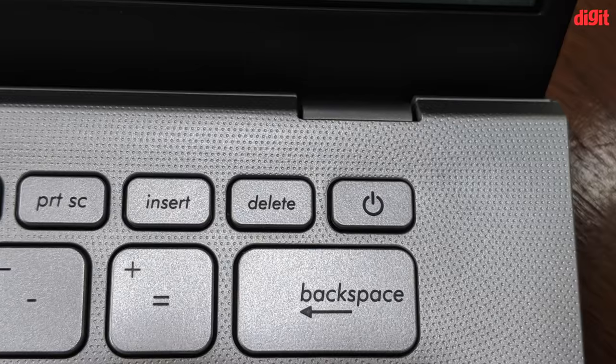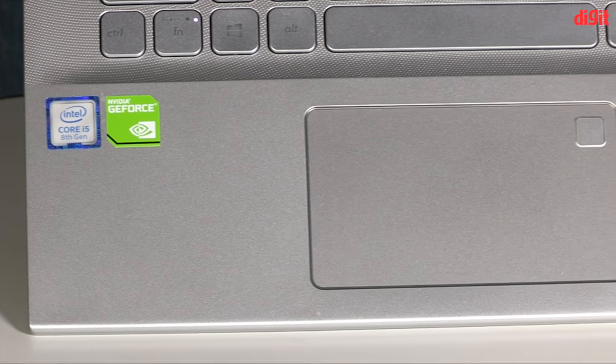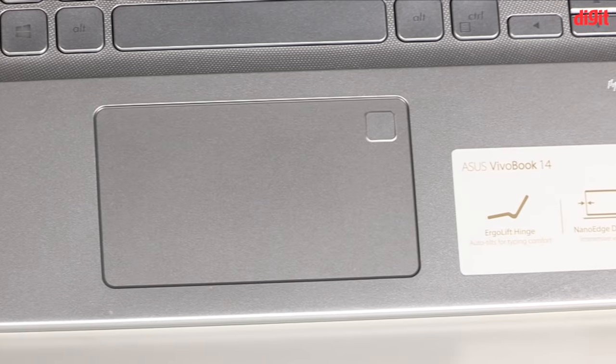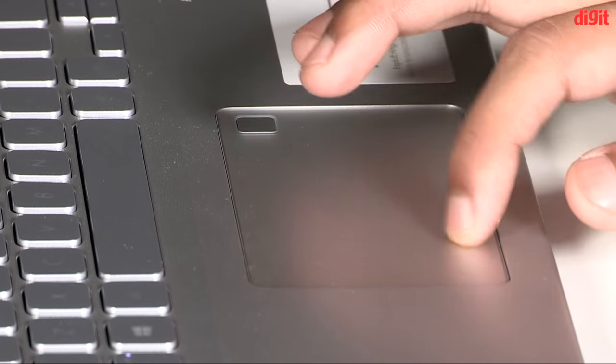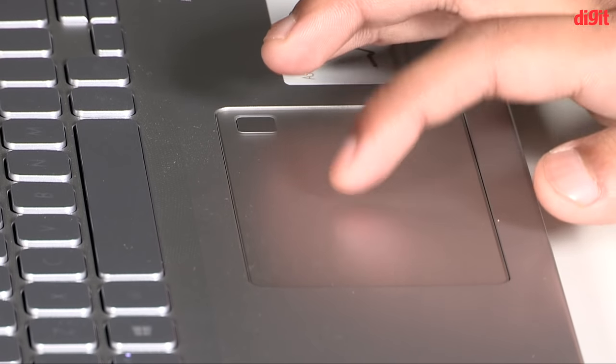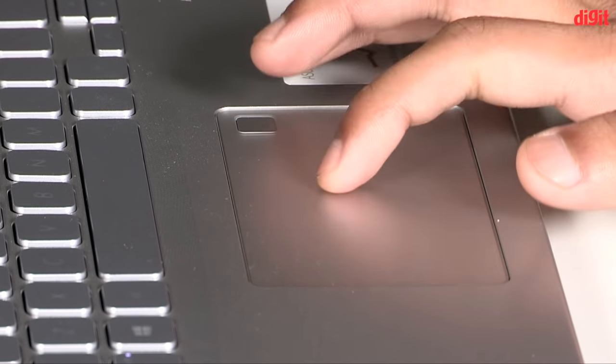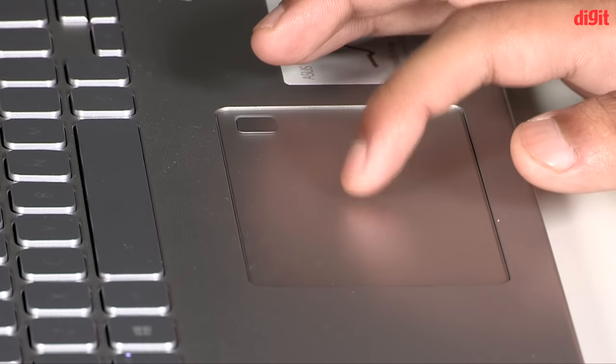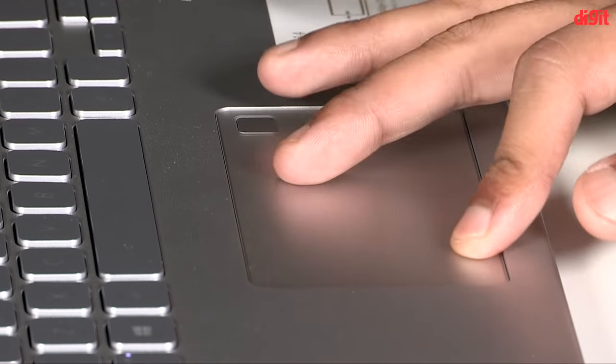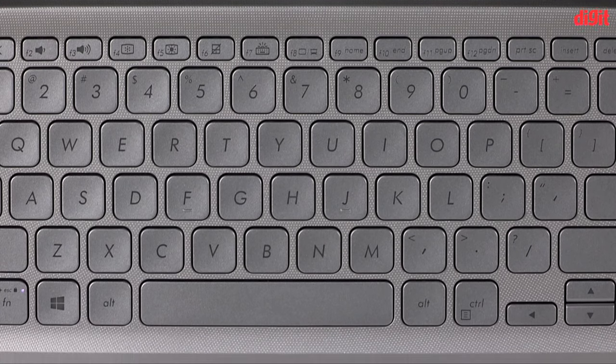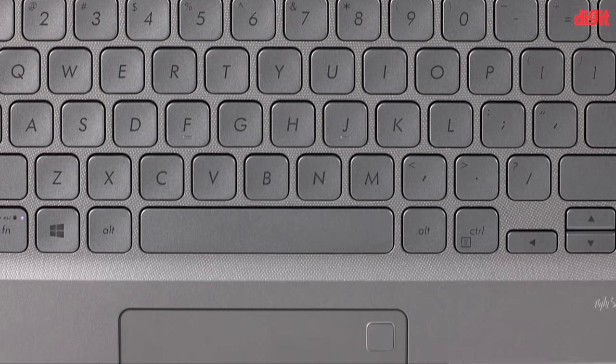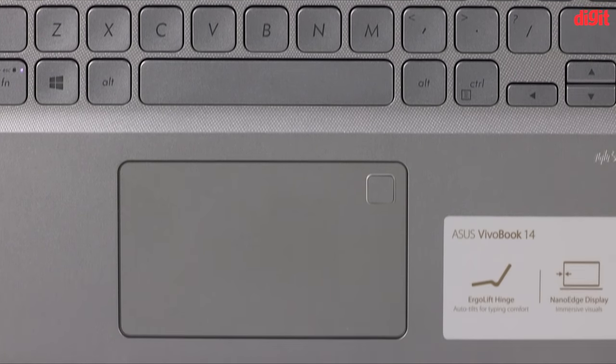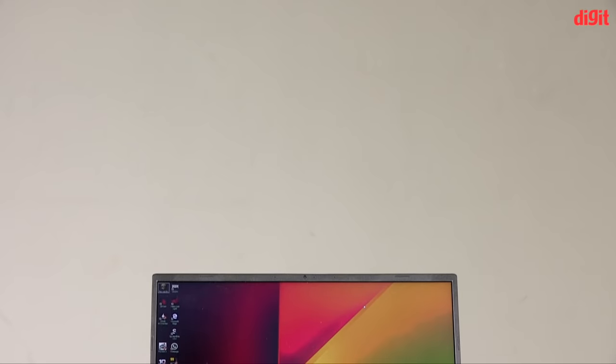The touchpad on the VivoBook 14 is a regular-size precision unit. This means that it supports multi-finger taps and swipes natively. If you're not straight away from the bundled Windows 10 operating system, you needn't install any third-party drivers or utilities to get the most of your touchpad. The buttons under the touchpad surface are fairly easy to click, and the touchpad works well for pointer movement and file dragging. The VivoBook 14 scores top marks in the input devices department in summary.